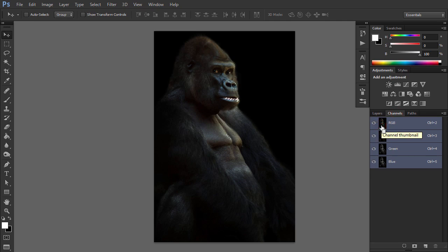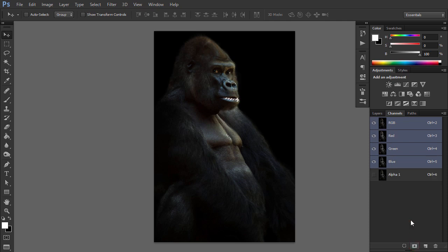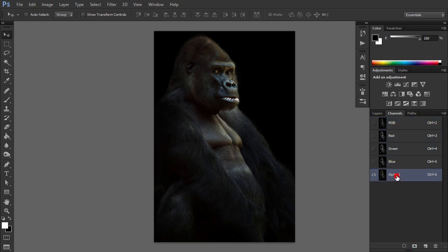This creates a selection around all the luminous or highlight areas of the image. Click on the Save selection as channel icon at the foot of the Channels panel. This creates a new channel automatically called Alpha 1. Rename the channel to Highlights.